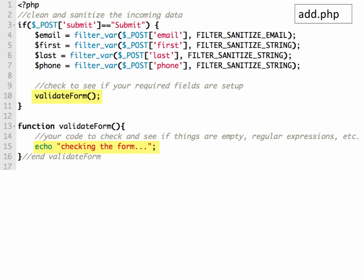So in the add.php file, we're going to create the validate form procedure, and we're going to use a procedure call to tell it, okay, after we get this data in from the submit of the form, then the first thing we want to do is we want to validate it. So that's going to call this validate form function.